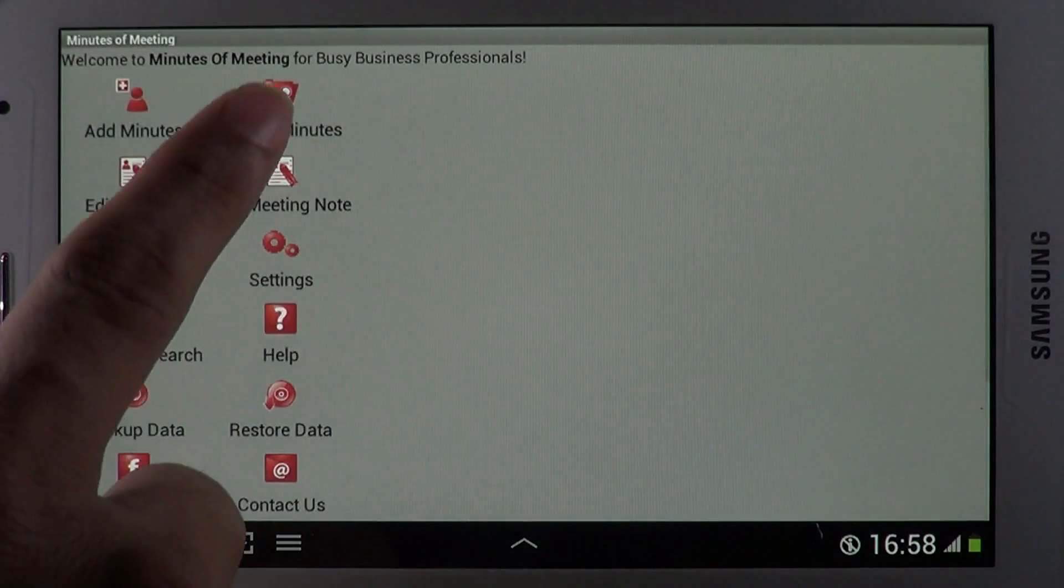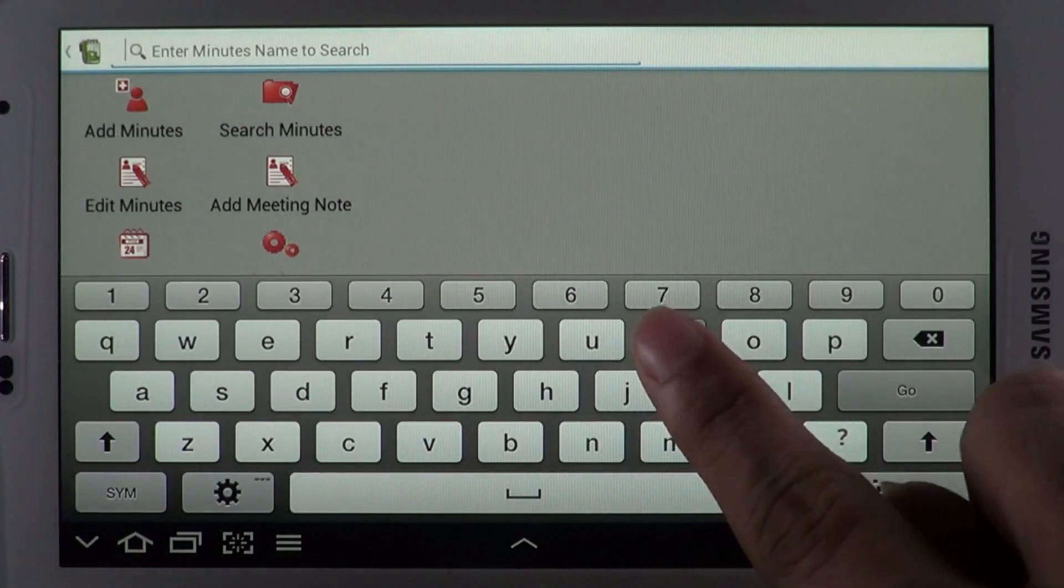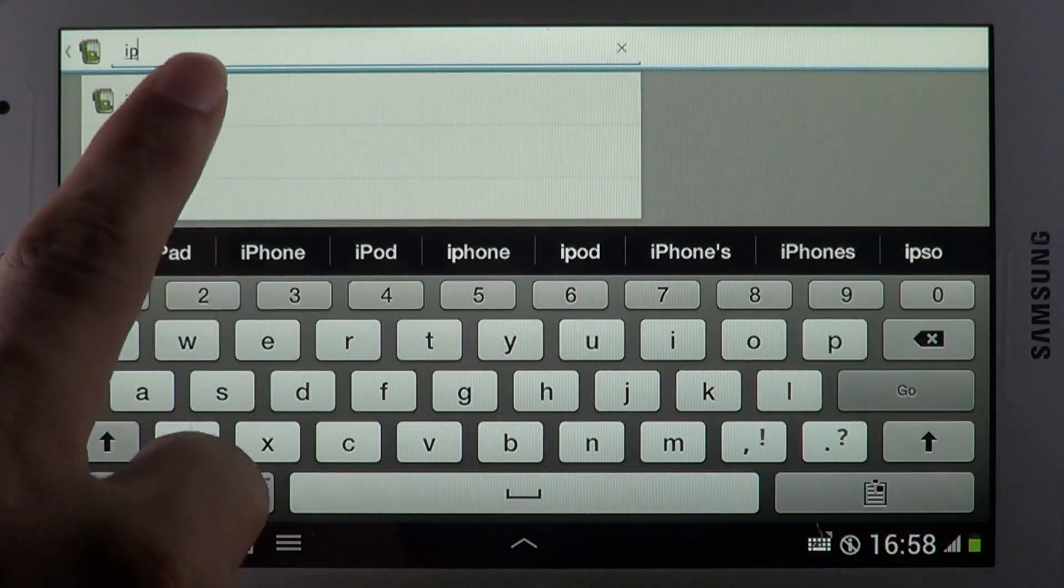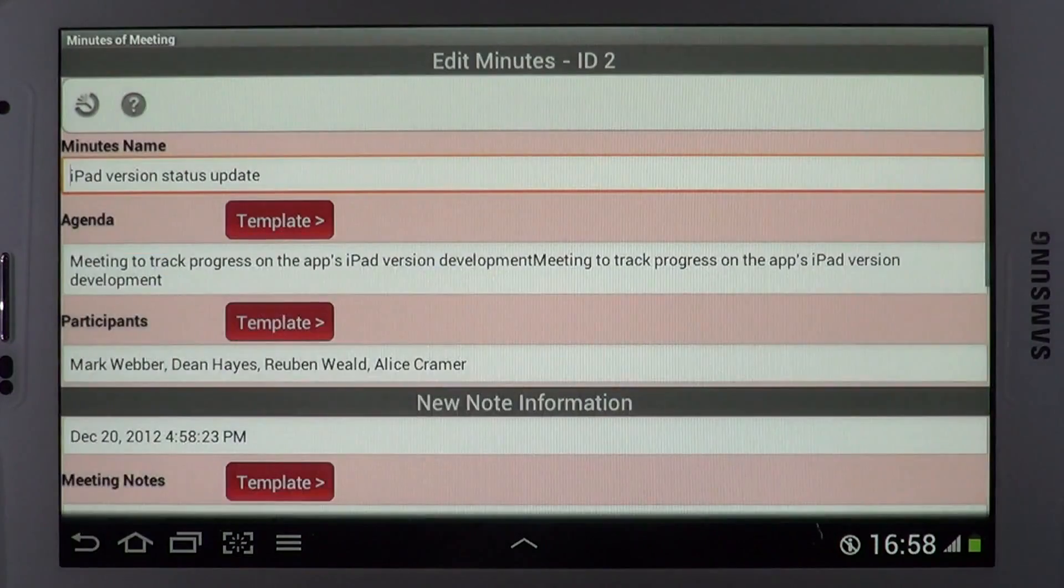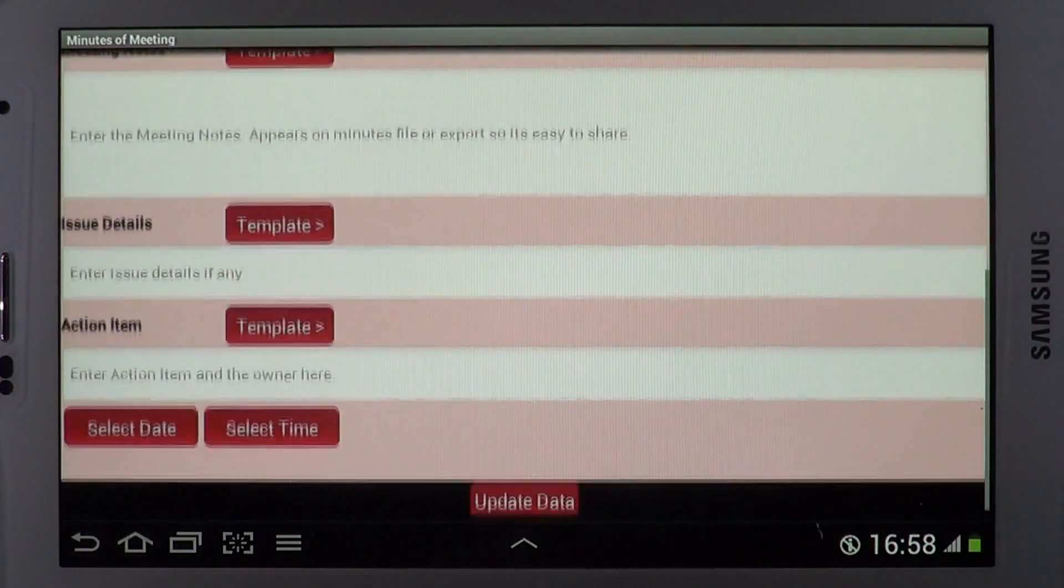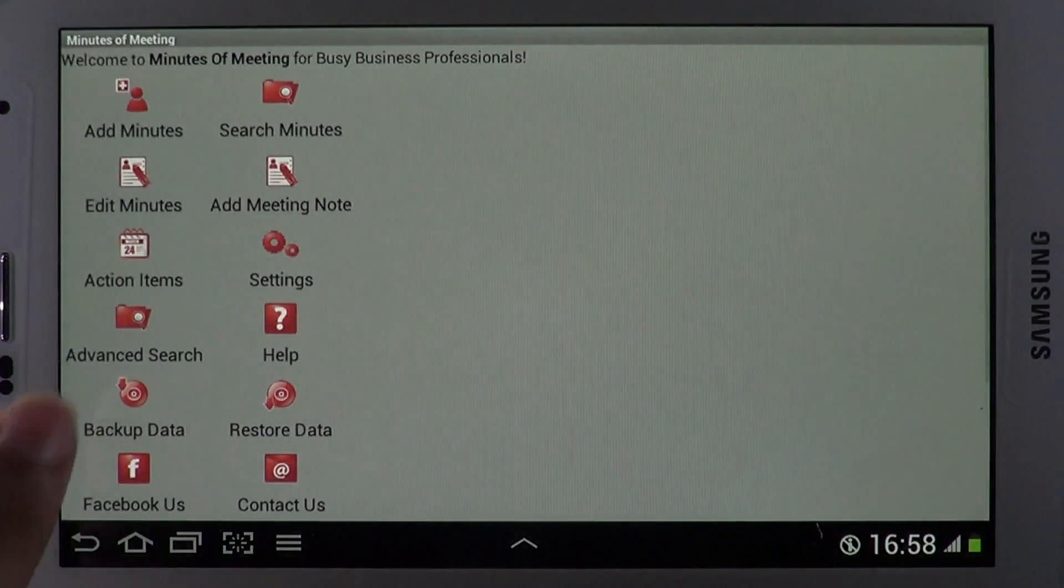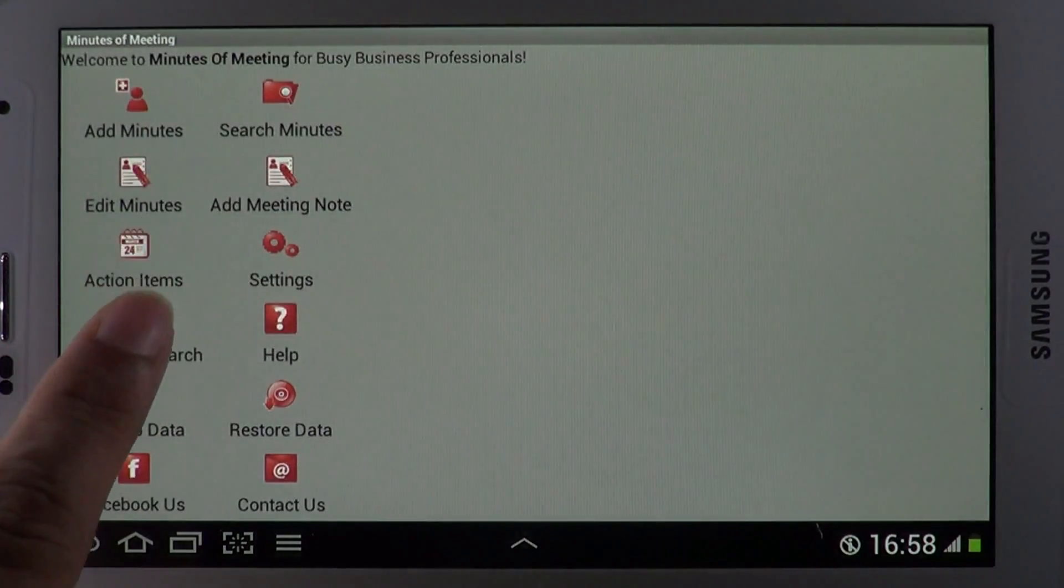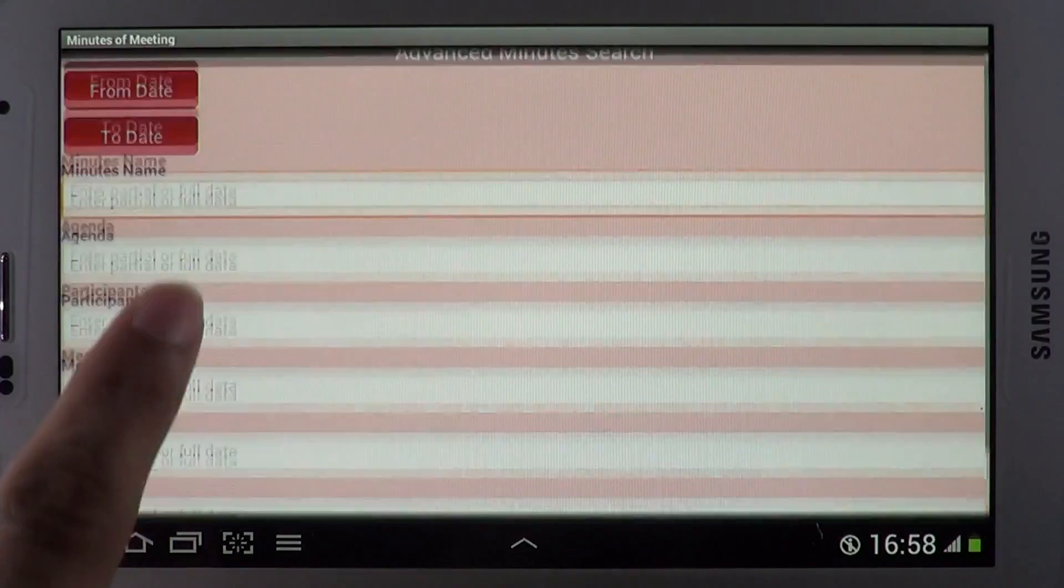Search is rapid and works on all the fields. Advanced Search lets you search on specific fields.